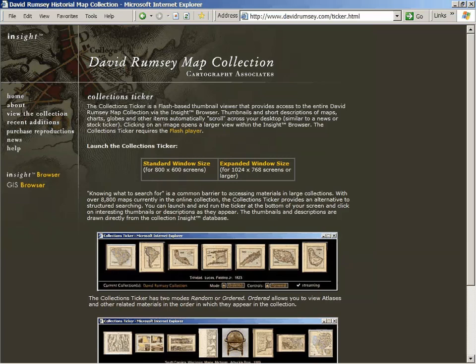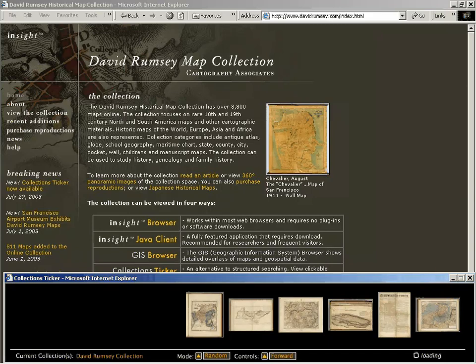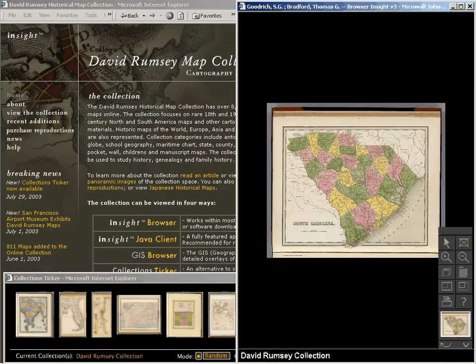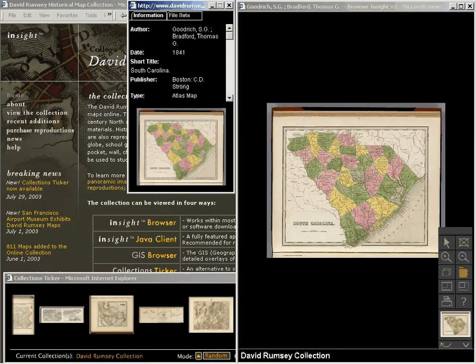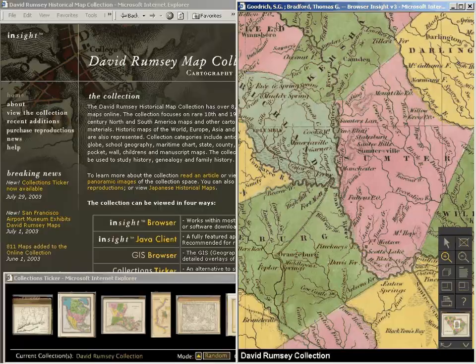Once the collection got very large, I began to get worried that people were not able to use serendipity or accident to find things. So we built a more whimsical tool called the Collections Ticker — it's like a stock ticker. It's a separate little window at the bottom. The whole collection in thumbnail view moves across in about 8 hours in random order or in alphabetical order. When you find something you like, you click on it, it opens in the Luna database, gives you the zoom in, zoom out, and all of the cataloging information.